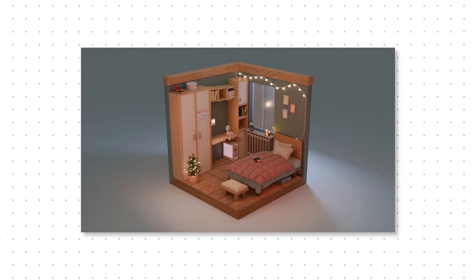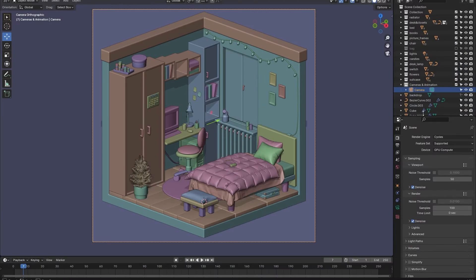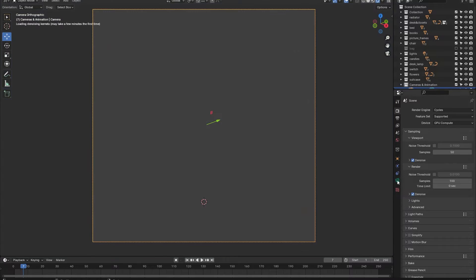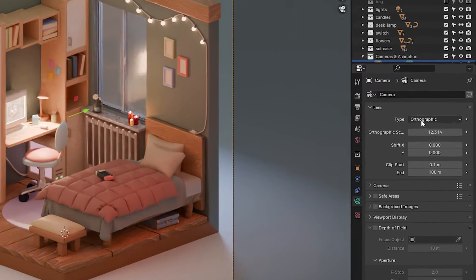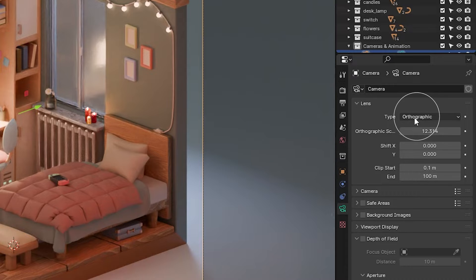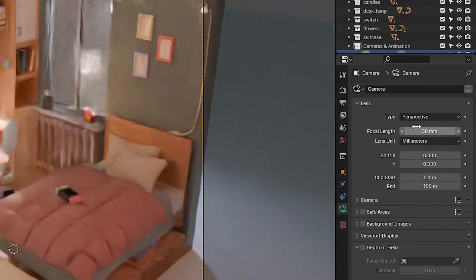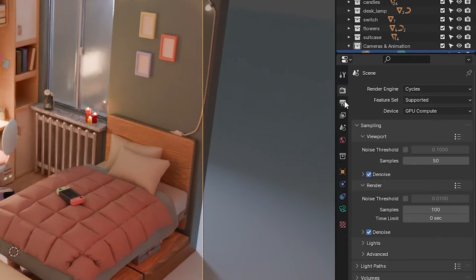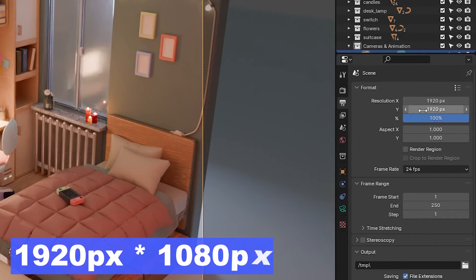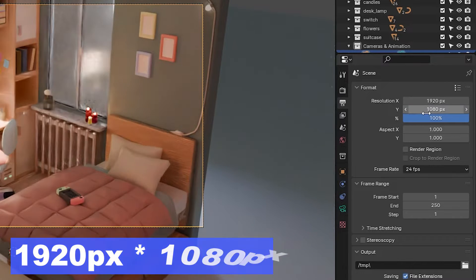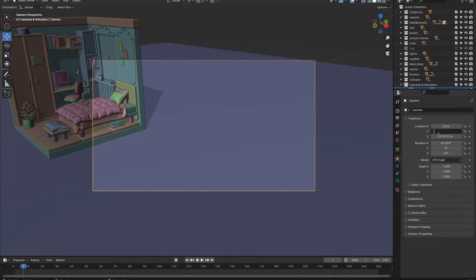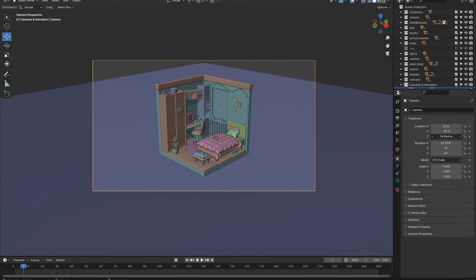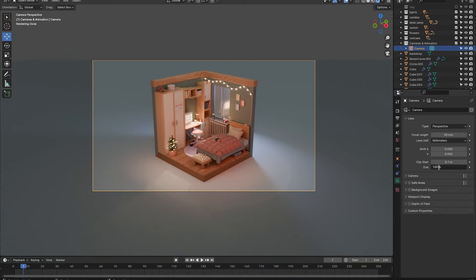First things first: normally with isometric rooms you have your camera set to orthographic, but for an animation we need to make sure that our camera is set back to perspective mode. I will also change my camera's resolution back to the aspect ratio of a video. Once done, place your camera back in a position where the entire room is visible in the frame.